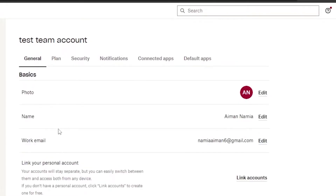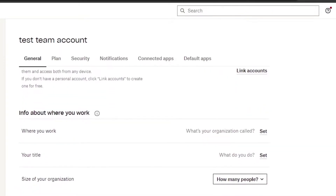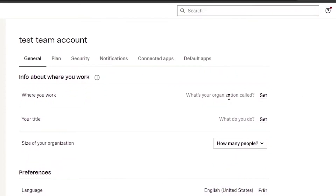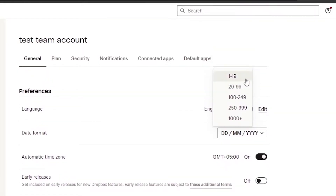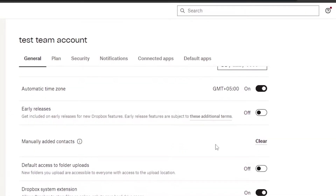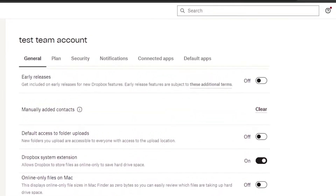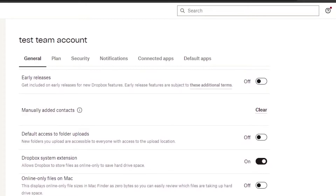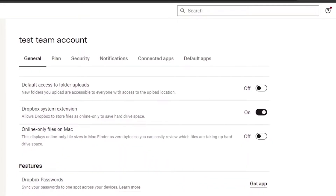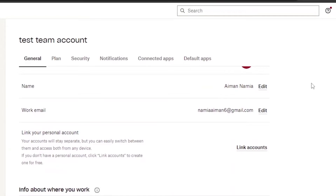In the General section, you can set up your profile basics: photo, name, work email, and link your personal account. You can add info about your organization — its name, your title, and the size of the organization. There are also options for language, date format, automatic time zone, and manually editing contacts.